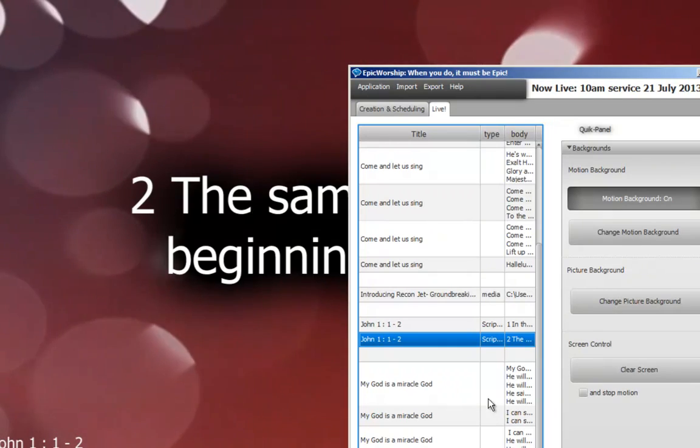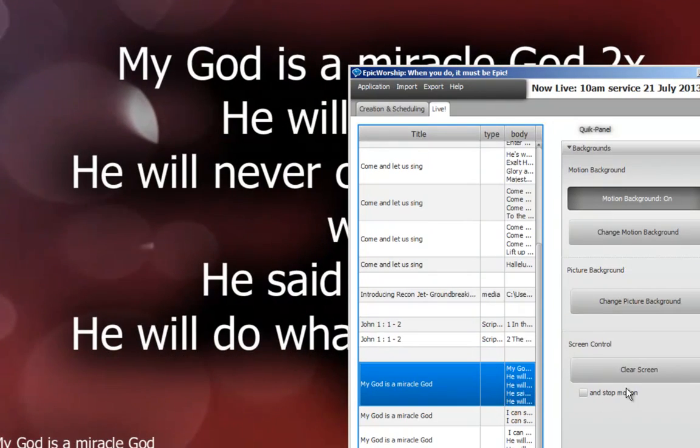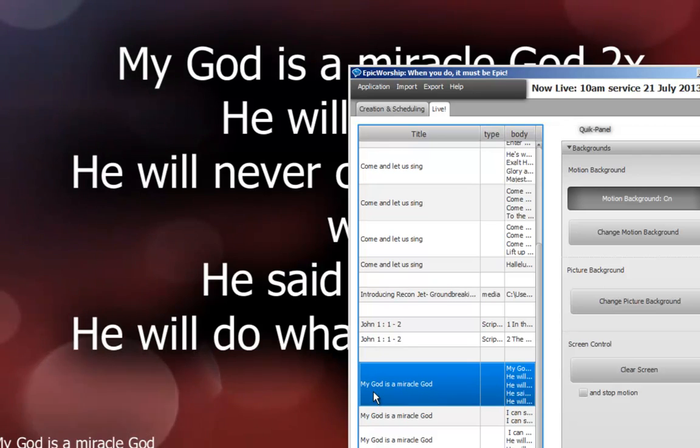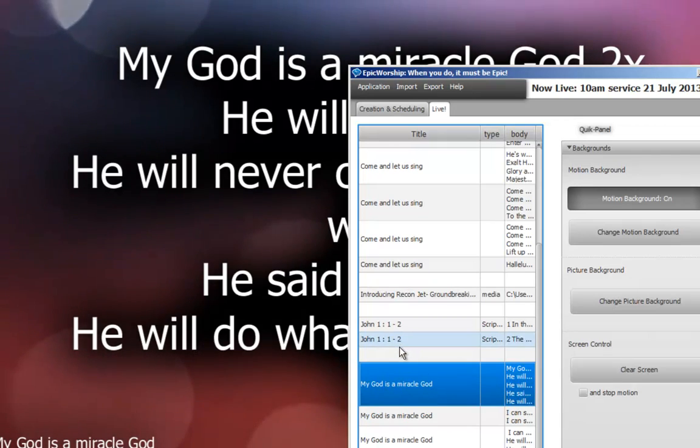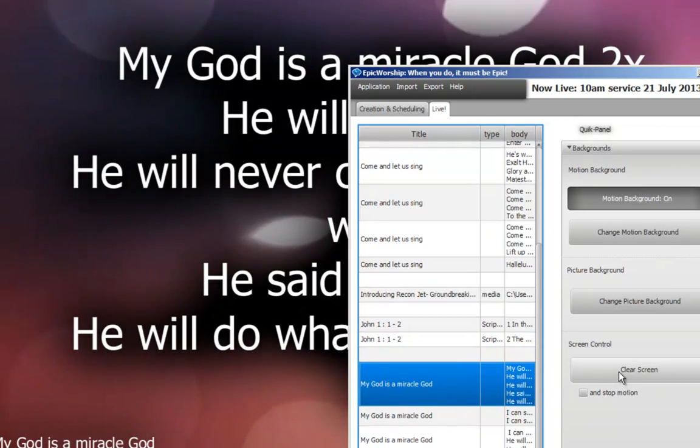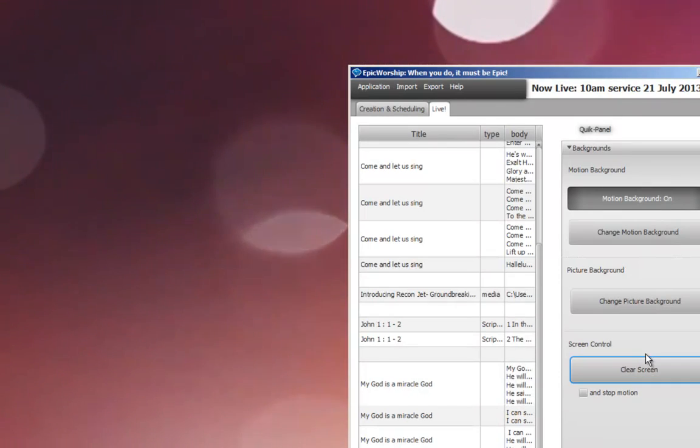And sometimes the song leader will decide to just change the sequence. So you can just do a clear screen. Everything's gone. Isn't that amazing?